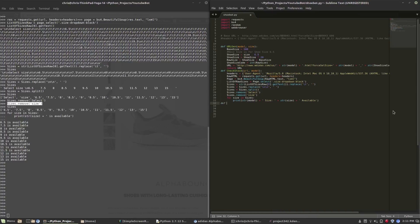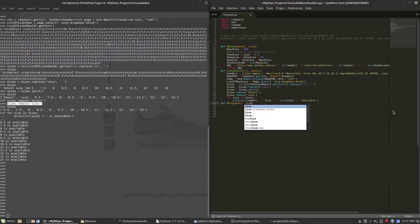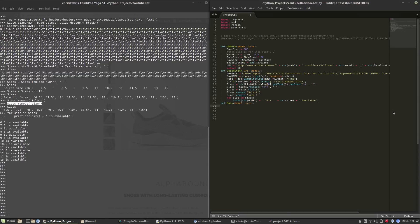Now we create a function called main — this is our primary bot and the function we'll be building off of, called from the command line when we run the shoebot program. The two main variables it needs are model and size information, though we may add more. It will create the URL using urlgen and then call check_stock to print the current sizes in stock.